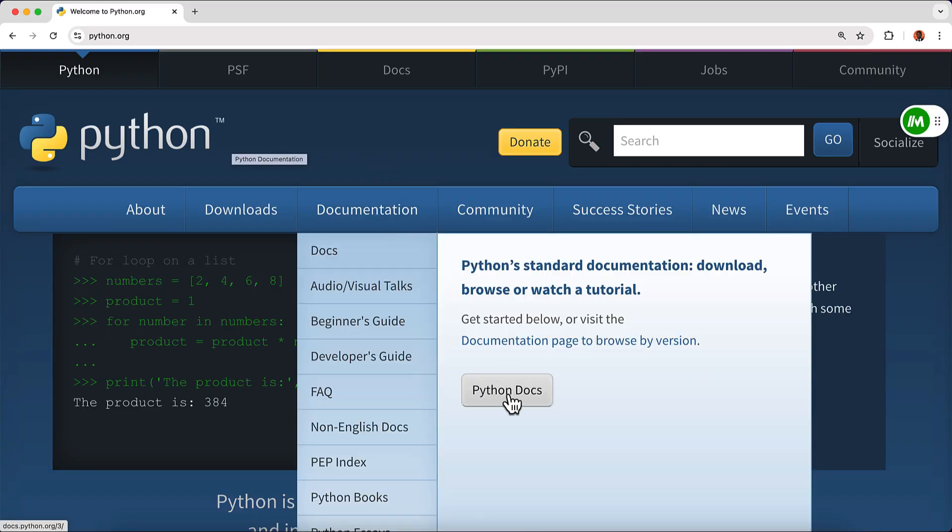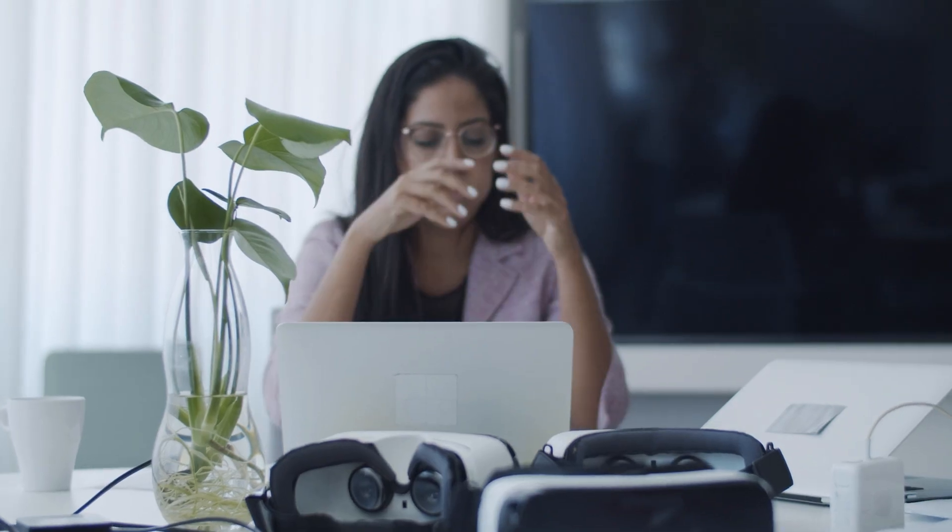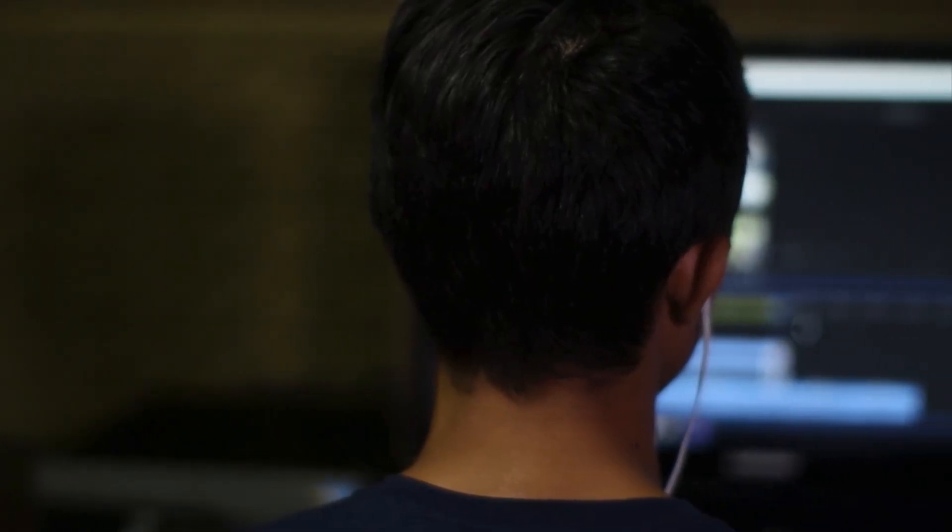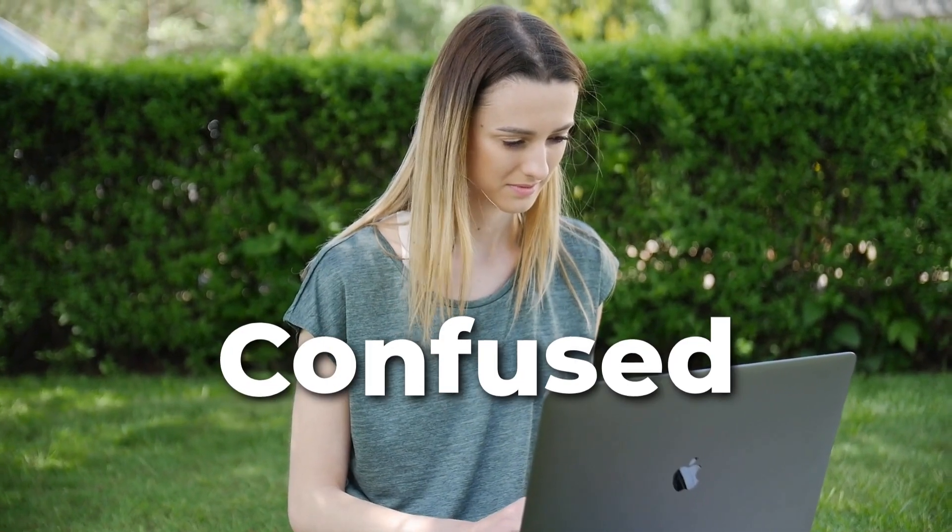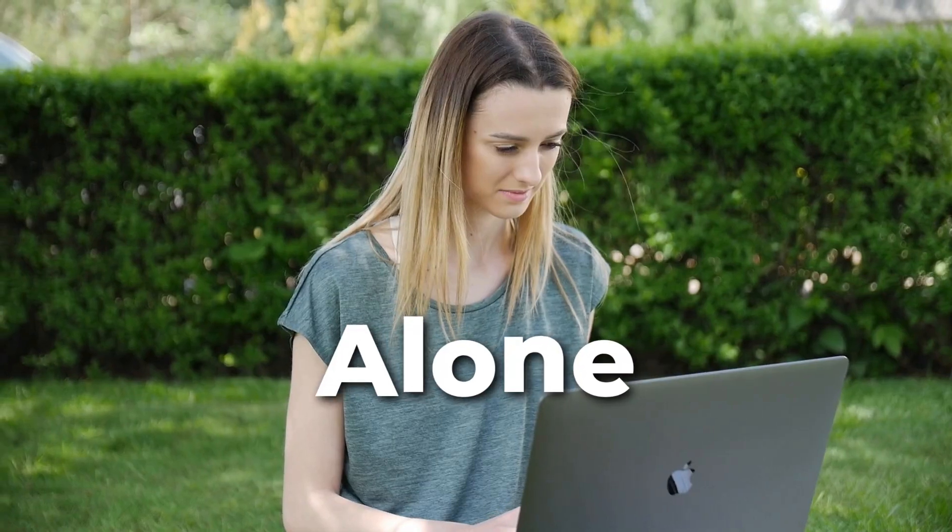But when I finally sat down to learn Python, it felt overwhelming. Tutorials promised me the world, but I ended up feeling stuck, confused, and to be honest, alone.